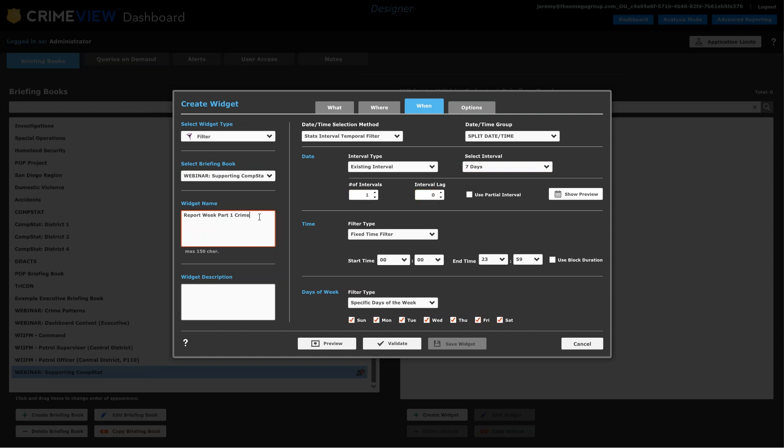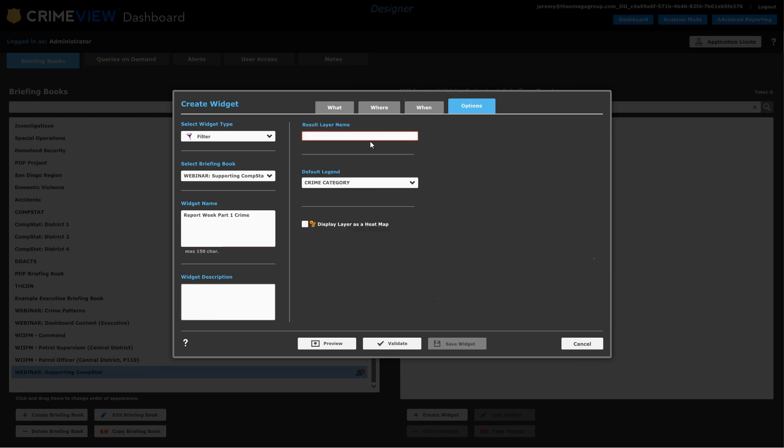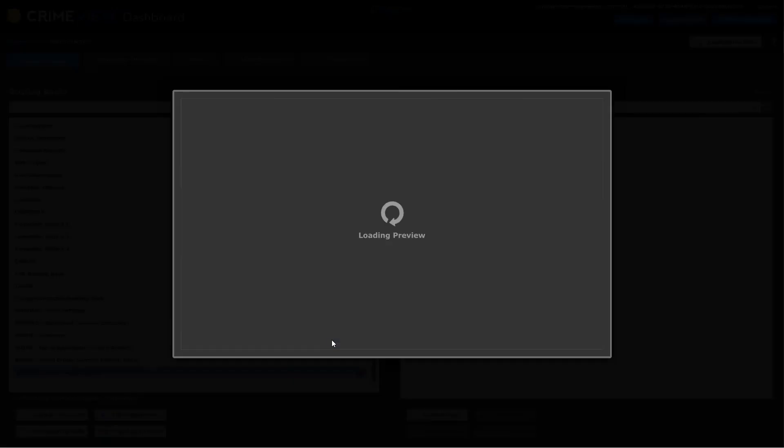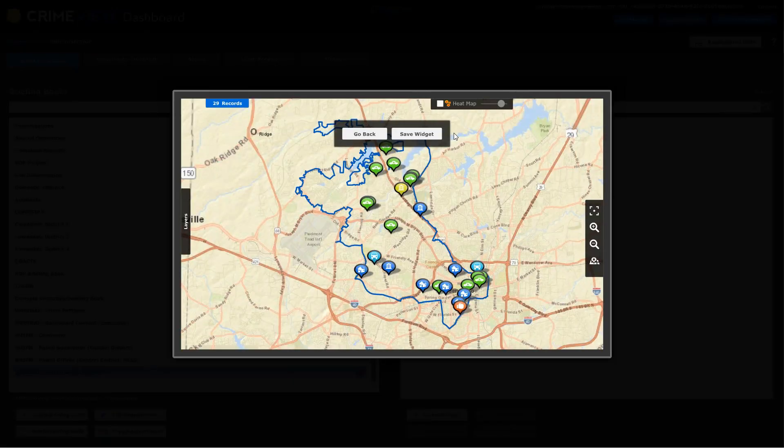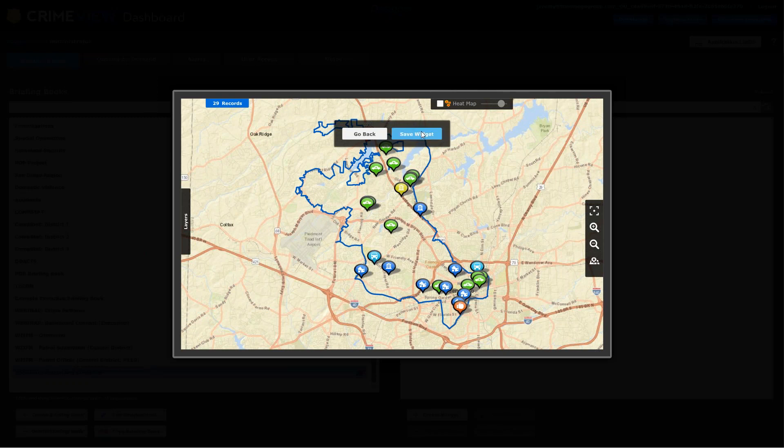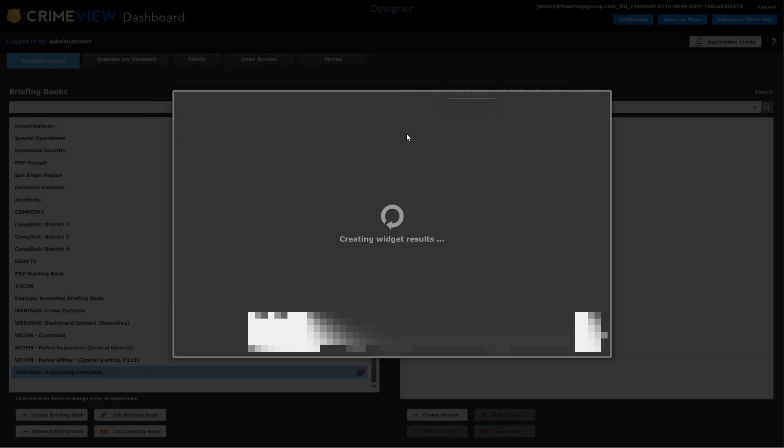And for this one, I'm going to be doing the report week Part 1 crime. We'll give it a title and we'll choose one interval of seven days with no lag. So that's pretty straightforward. I should probably copy that title and put it over here on the result layer name as well. So let's go ahead and preview this, make sure it does what we want it to. Okay, so I've drawn the boundary of district one, and I'm looking at Part 1 crimes for this week. So I'm satisfied with that and go ahead and save this.